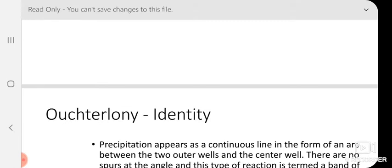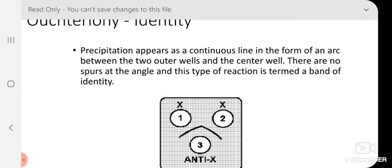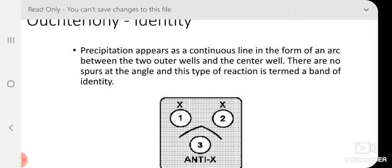Here come some of the precipitation reactions of antigen-antibody using diffusion technology. One such method is Ouchterlony identity. Ouchterlony was a Swedish physicist who discovered this precipitation reaction and observed a typical pattern formation. The precipitation appears as a continuous line in the form of an arc between the two outer wells and the center well. There are no spurs at the angle, and this type of reaction is termed a band of identity.